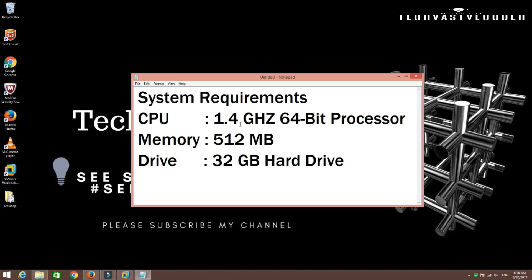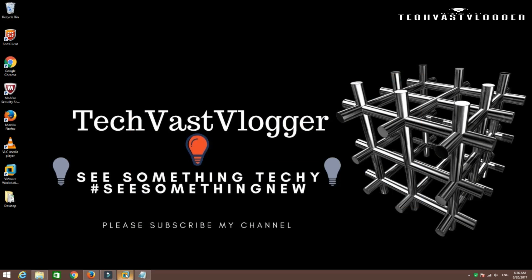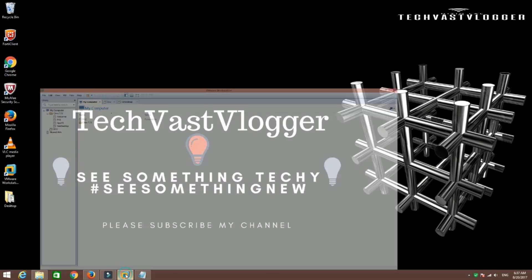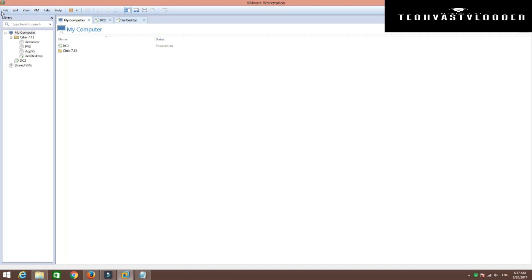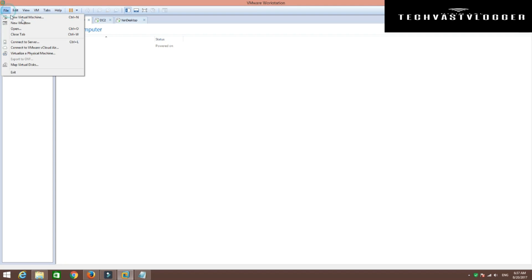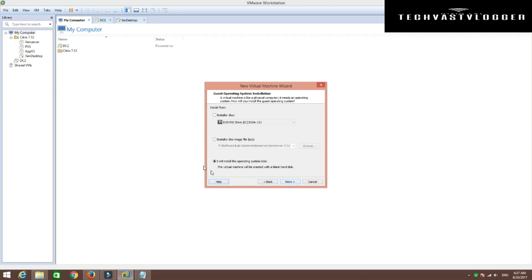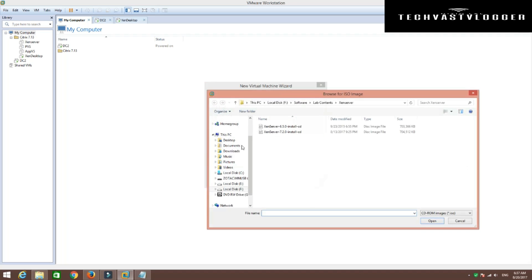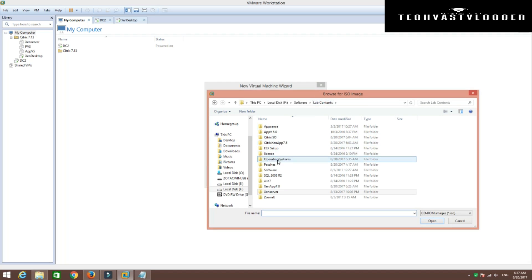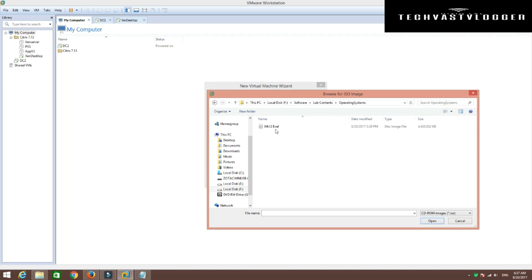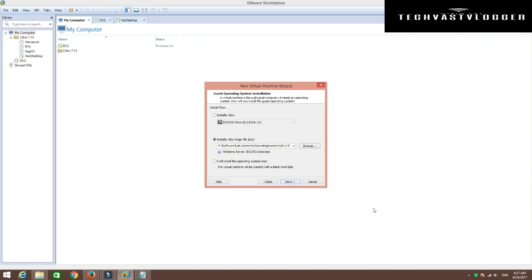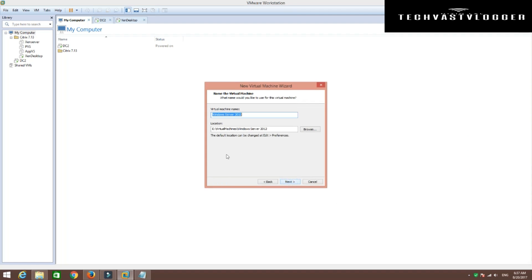Alright, let's quickly jump over to the installation now. To do that, just simply go ahead and create a new virtual machine here. I'm going to browse the location of my ISO. So here's my ISO for Windows Server 2012. Hit next.